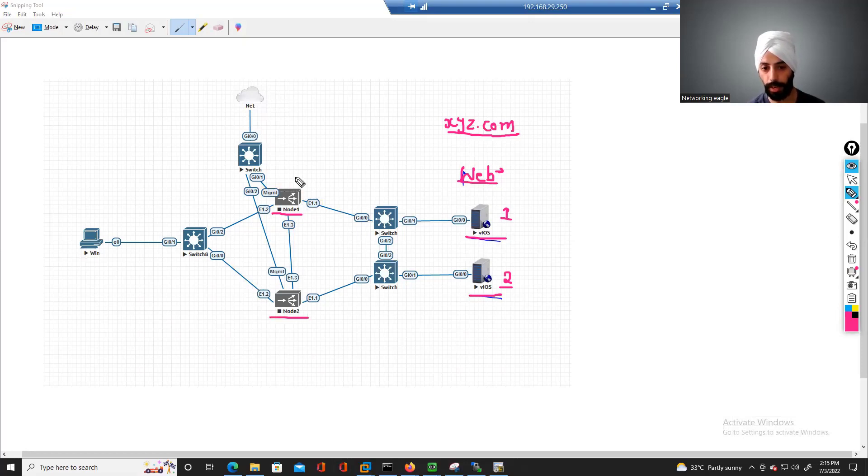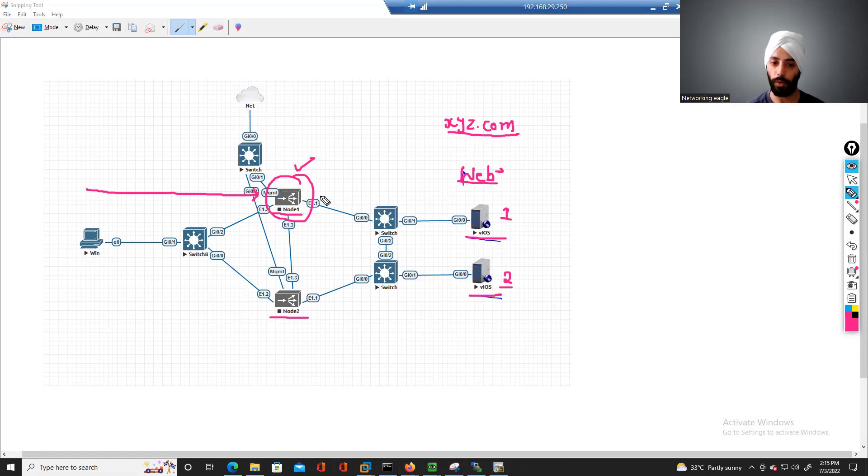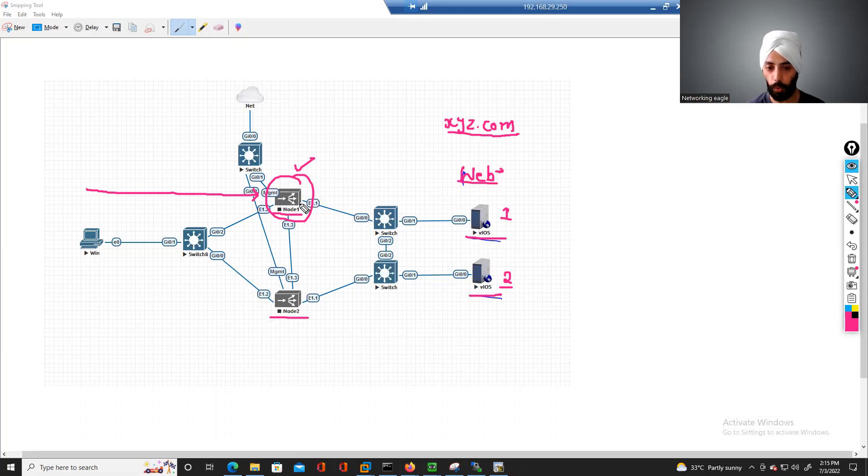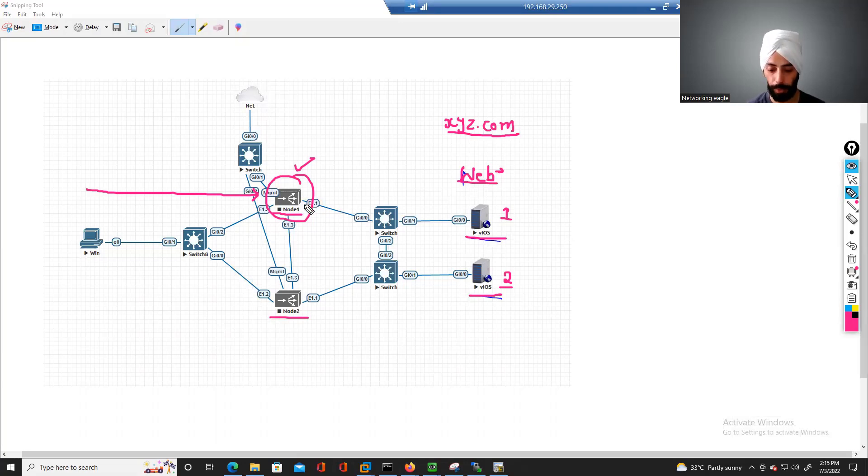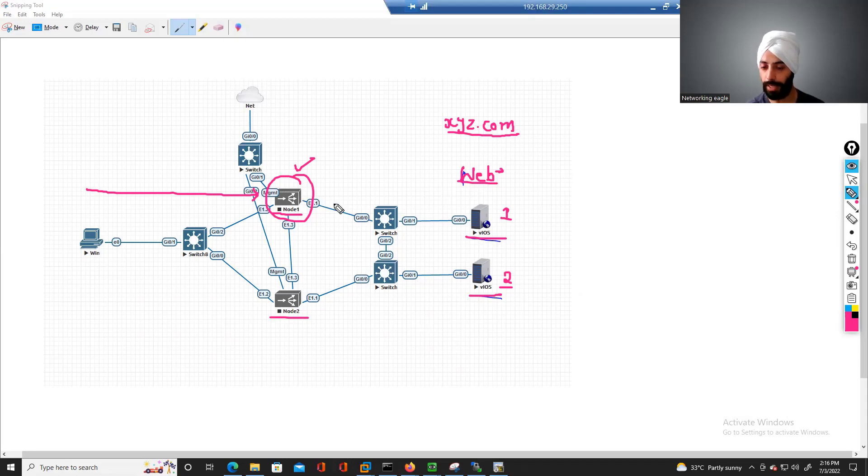You consider we only have a single F5. So this request first comes to your F5, and later on, on this F5, we set load balancing mechanisms. And on the basis of those load balancing mechanisms, it further sends those requests to your internal servers.